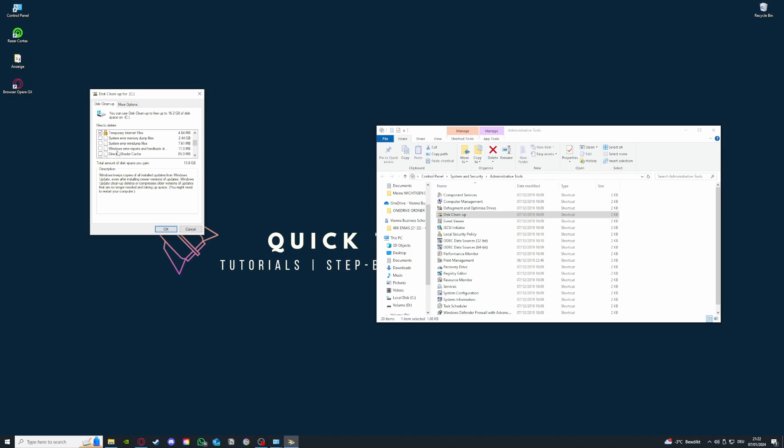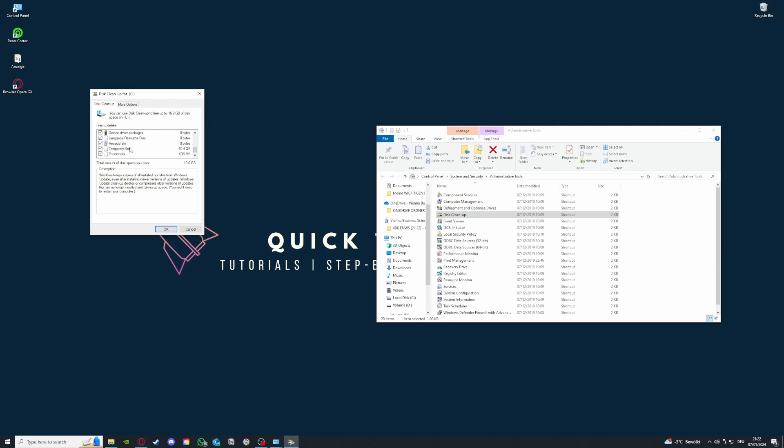Sometimes you delete some important files and then you have to reinstall Windows, which you don't want to do. If it's not like system error memory dump files, that's OK because there are only error messages.